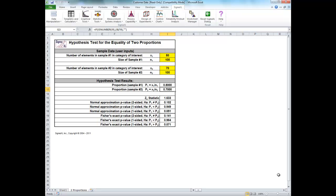In this video I'm going to show you how to use the two proportions test and Fisher's exact template in Sigma Excel. The example I'm going through is taken from the Sigma Excel version 6.1 workbook.